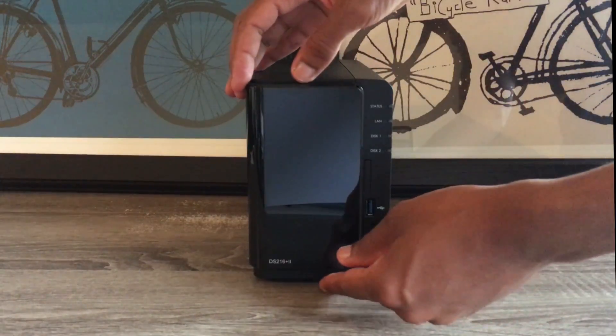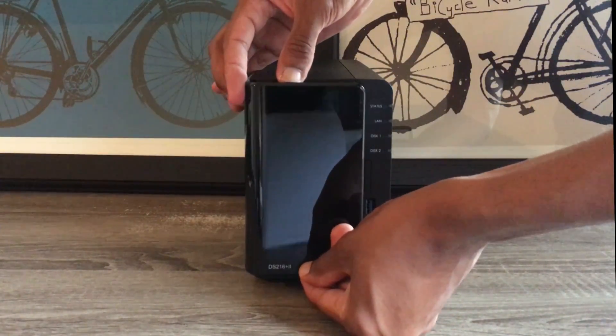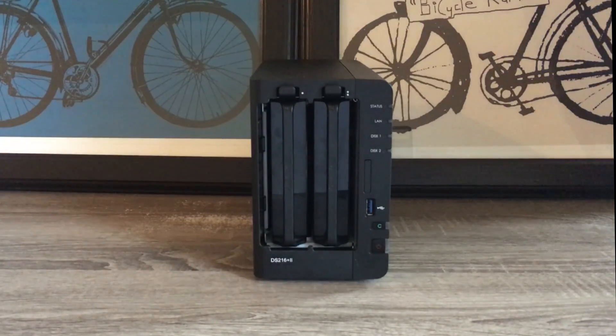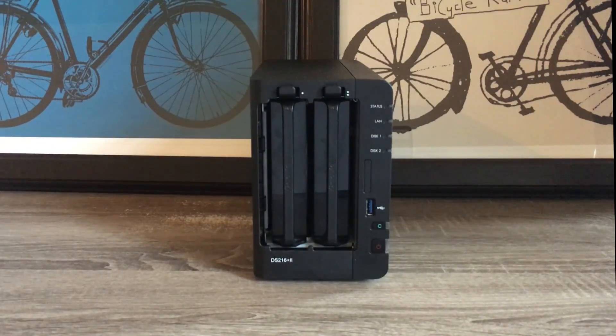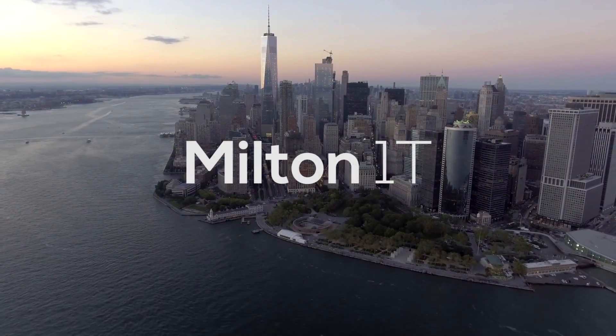Hey guys, this is Milton here. In this video, we will be looking at the benefits of getting a NAS server for non-technical people.